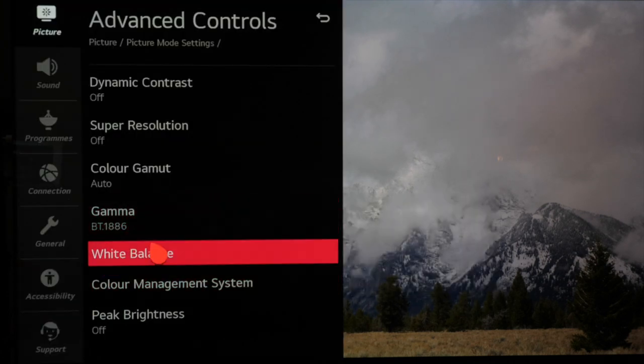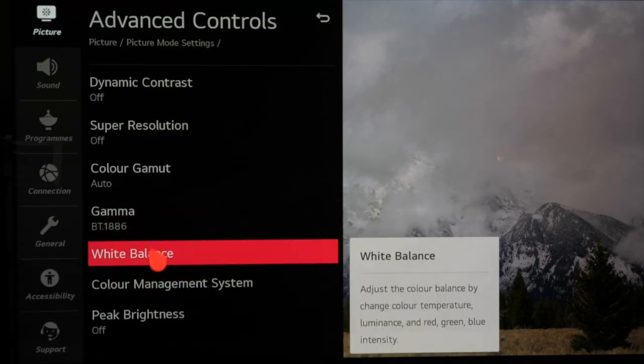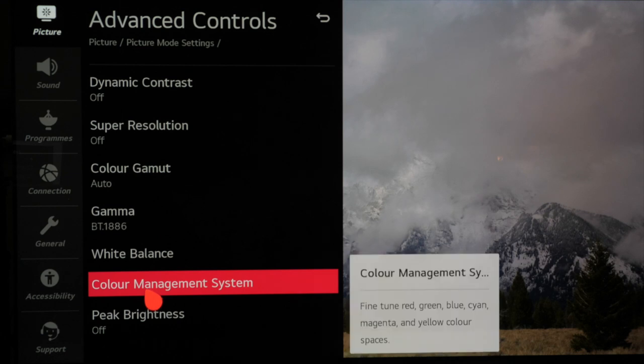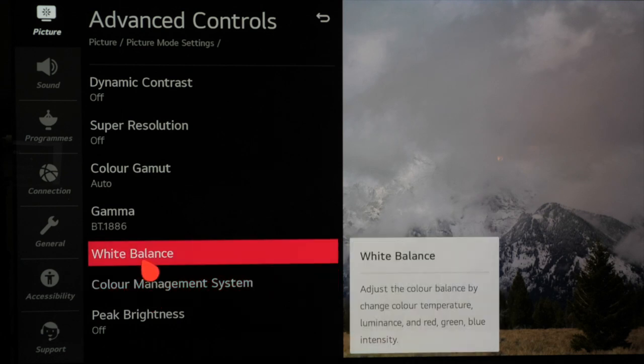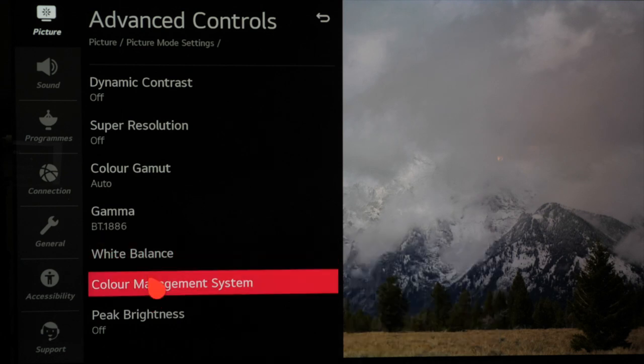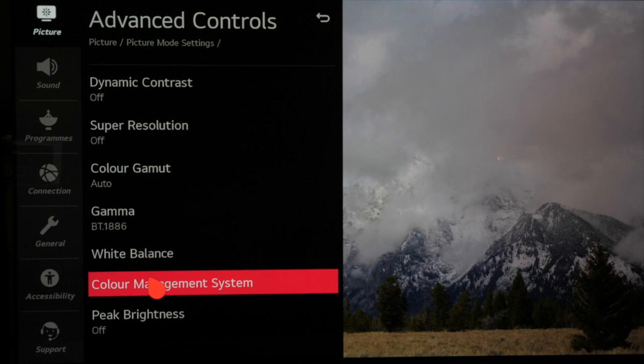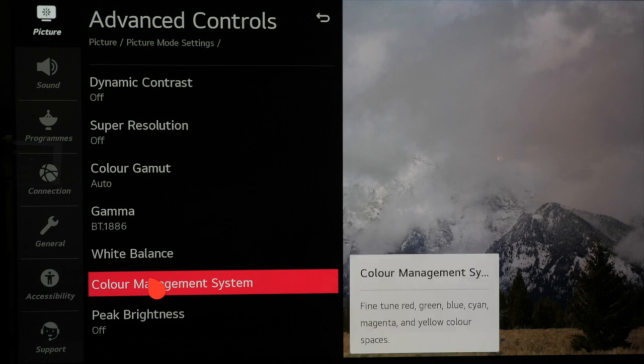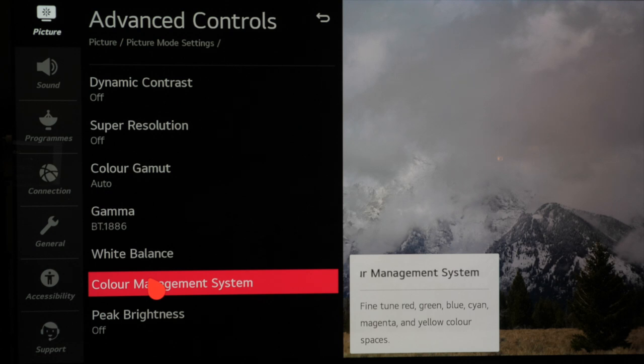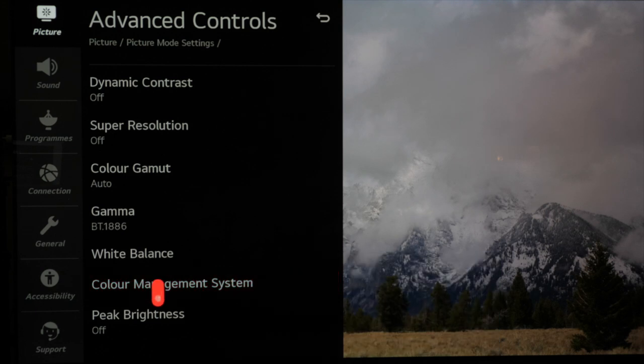The white balance and color management system or CMS cannot be adjusted by eye and they need to be set up using a correctly profiled meter and software. Plus their results can vary from TV to TV whereas a picture preset from factory is normally accurate enough over a number of sets out of the box meaning that filmmaker mode is accurate enough for out of the box settings.